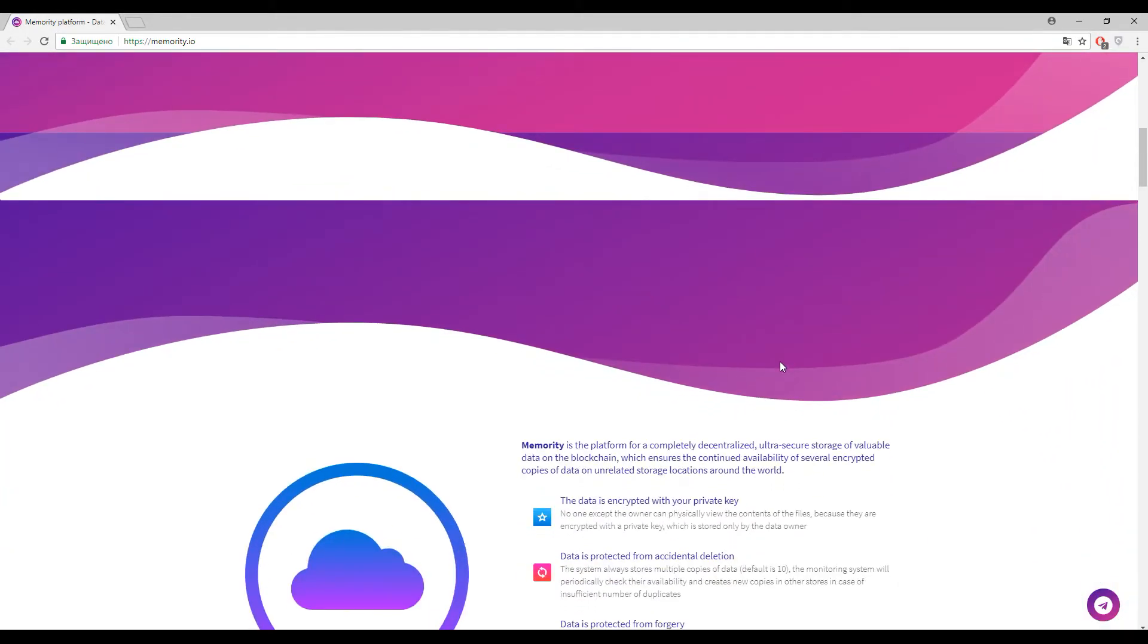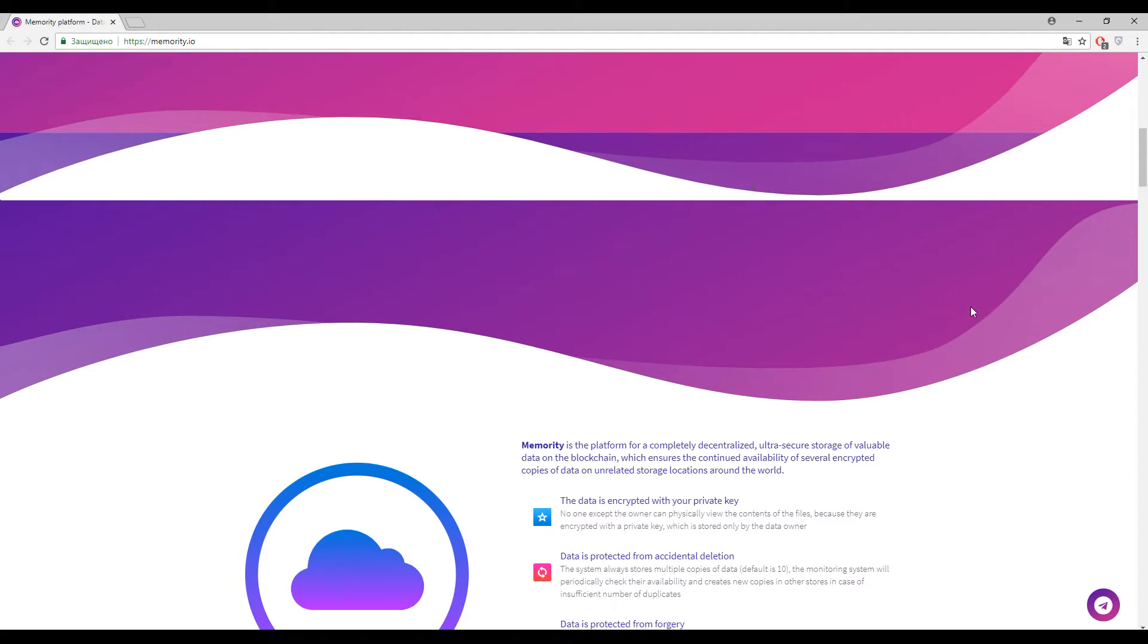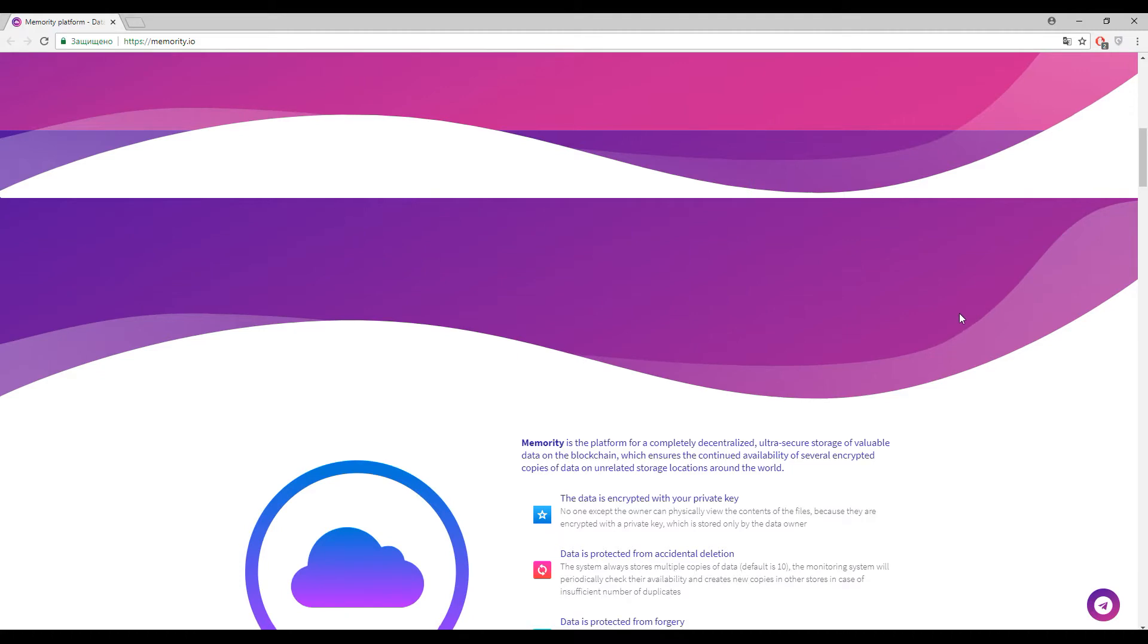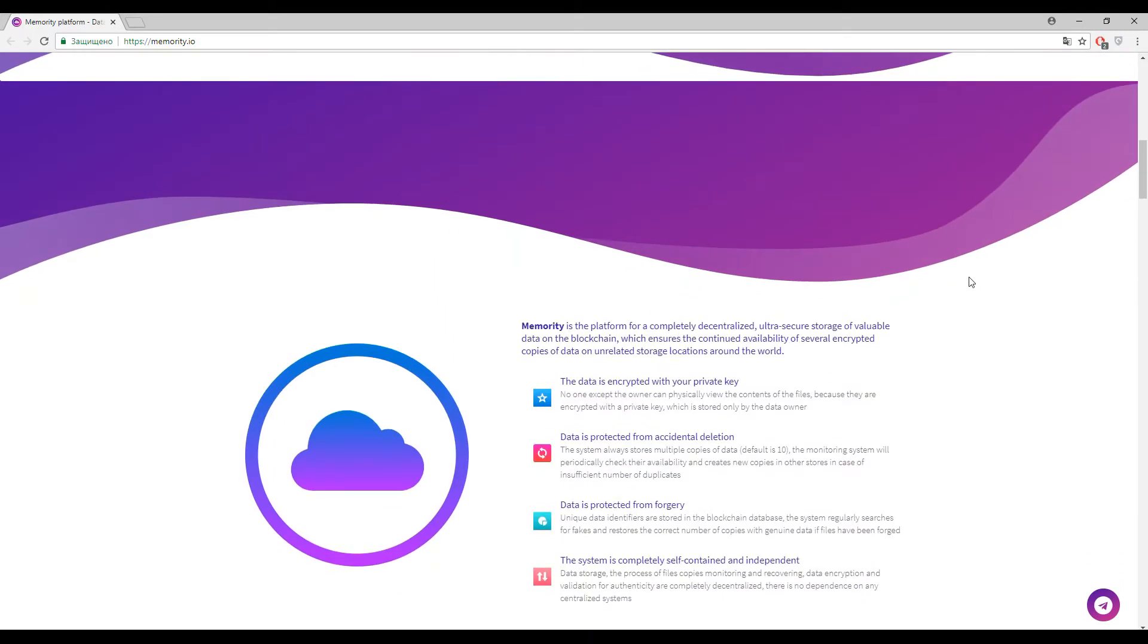Let's start from the very beginning. Memority is a decentralized platform, and the main purpose is to store your data in the most secure and safest way. Let me show you the features.